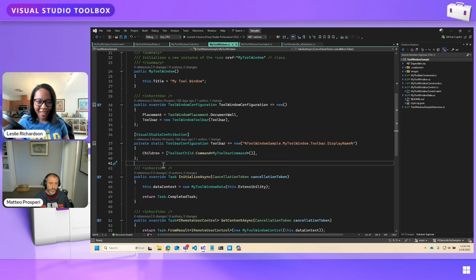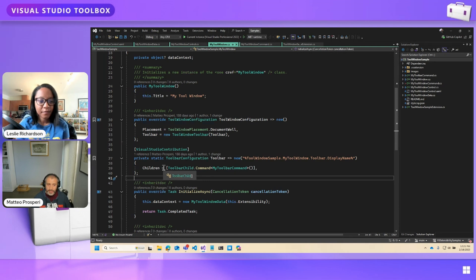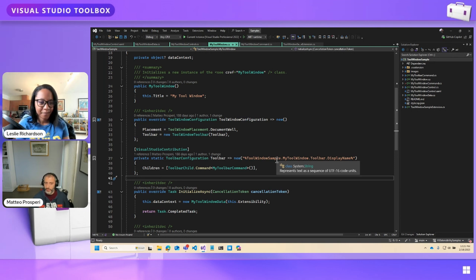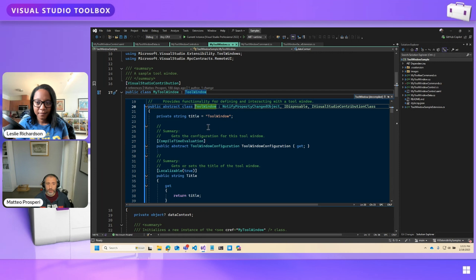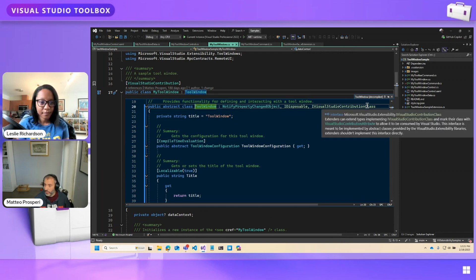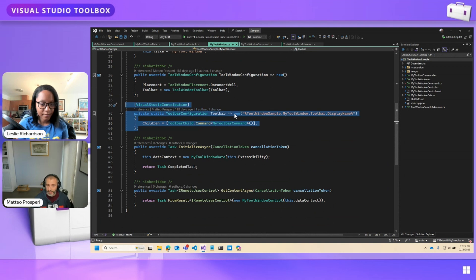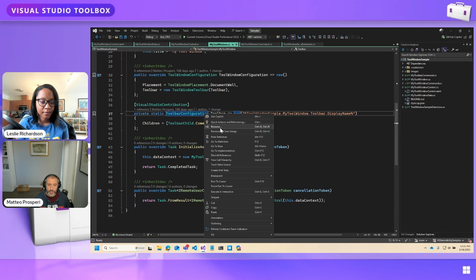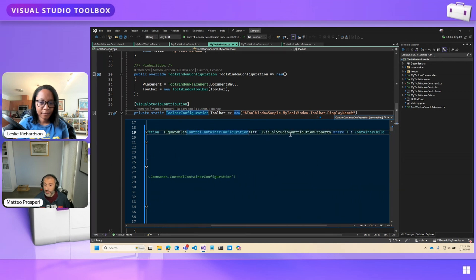Every time you contribute an entity to Visual Studio, you use the contribution attribute. In this case, this file is contributing two separate entities — the tool window and the toolbar — and the toolbar happens to be used as a toolbar for the tool window, but it could be reused in other places as well. We have a VisualStudioContribution for the tool window, and we know the tool window is supposed to be contributed because it implements the IVisualStudioContribution class. This other static property is also contributed as its own entity because it implements the IVisualStudioContribution property.